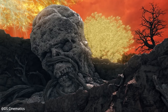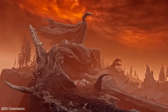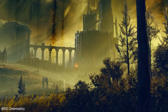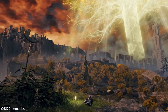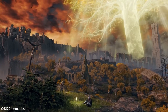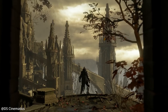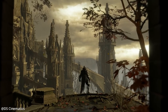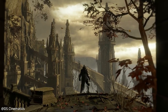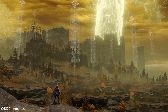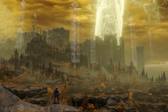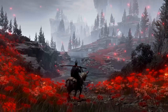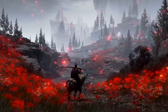The Lands Between evoke a unique atmosphere — grim, mysterious, and divine all at once. It's a world that doesn't just invite exploration, it overwhelms you with a sense of wonder. So, as an environment artist, I felt compelled to pay tribute by recreating a portion of this masterpiece in Unreal Engine 5.